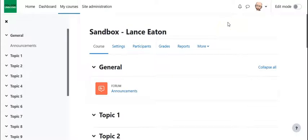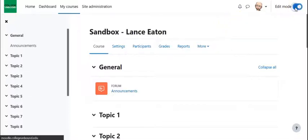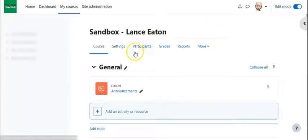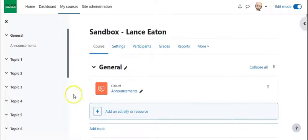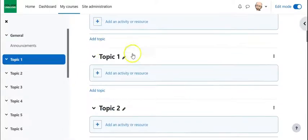Hey folks, in this video we are going to make use of the folder tool in Moodle. So first and foremost, we always want to turn our edit mode on, and then once we're in the course, we go down to where we want to add that folder.